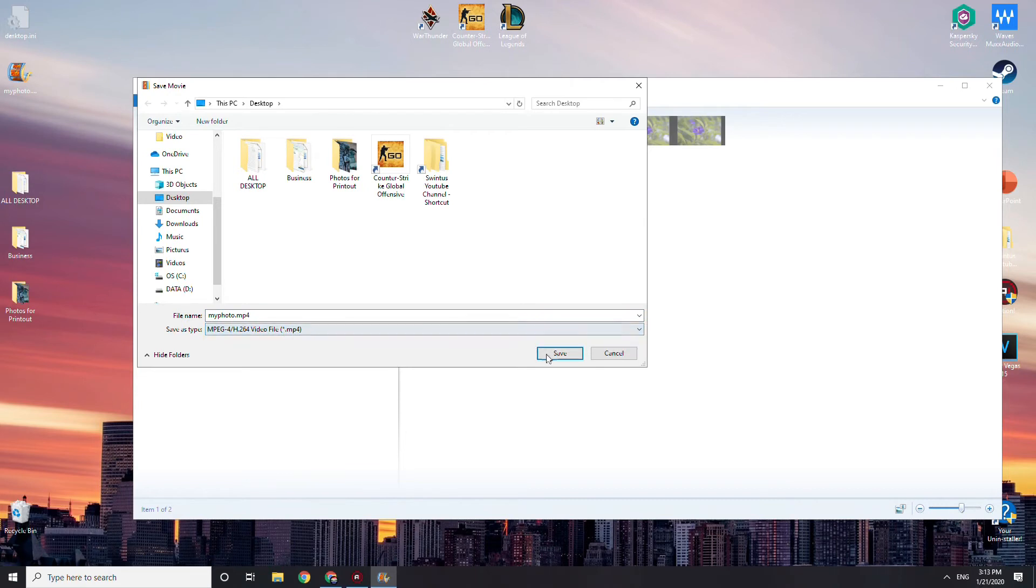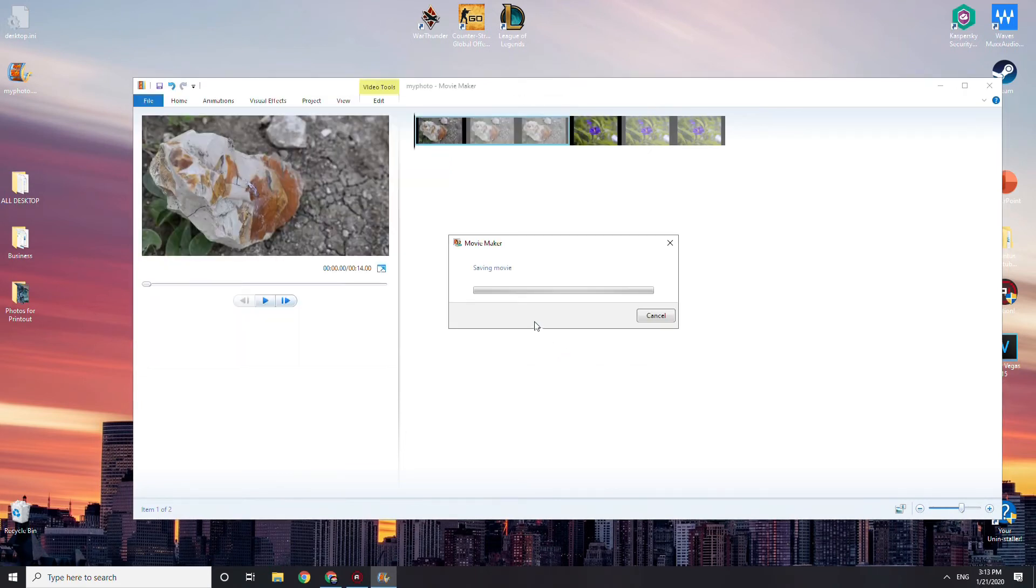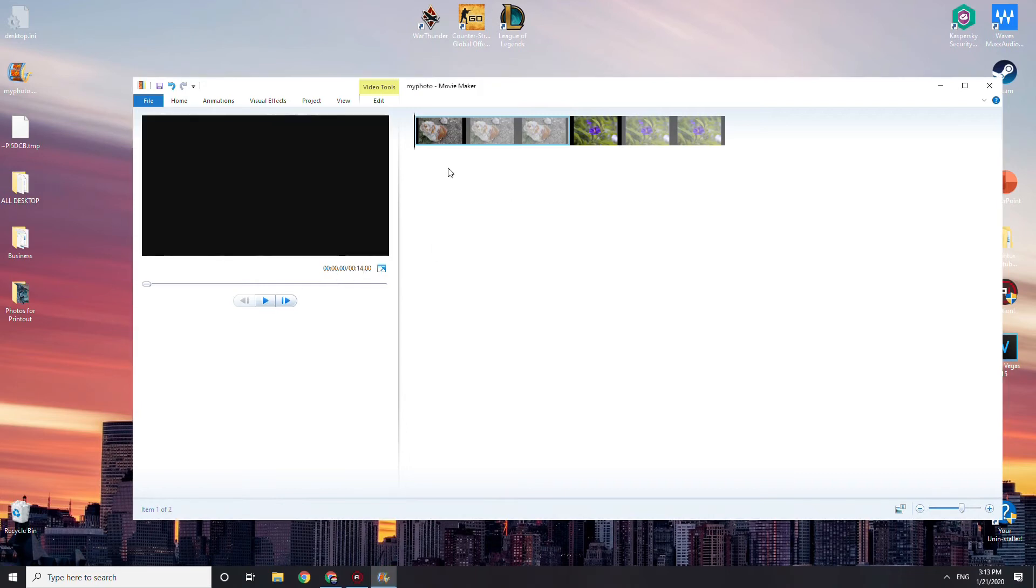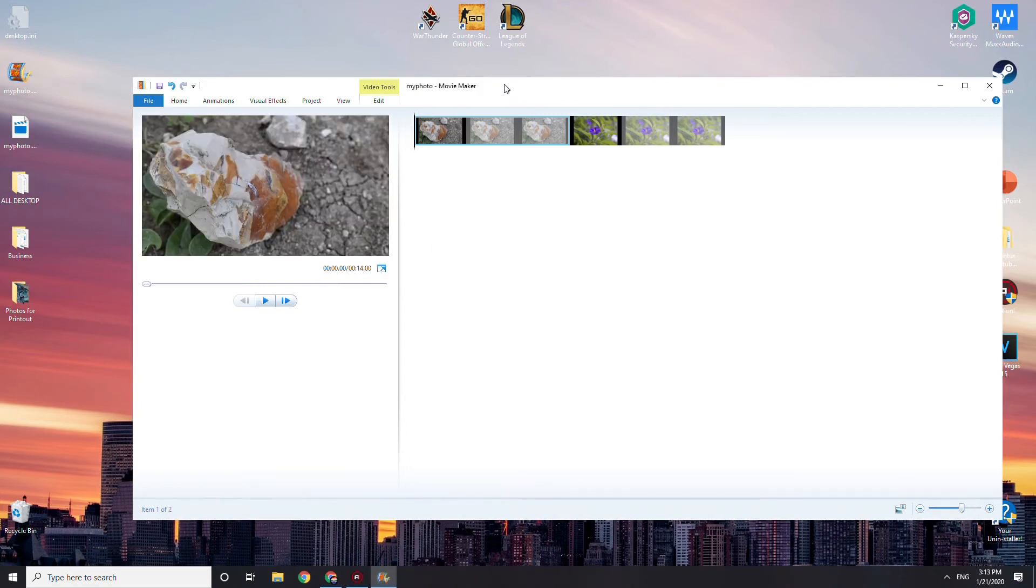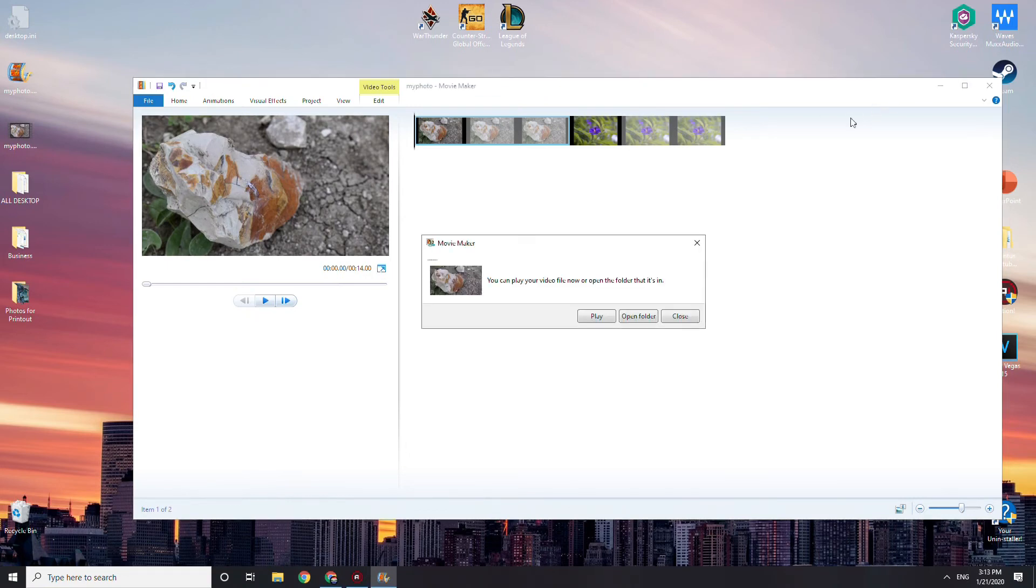So yeah, we're going to save it, and now it's going to be rendering it. This is a pretty fast render because it's 14 seconds. We can see here, but it may be longer if your video is longer.